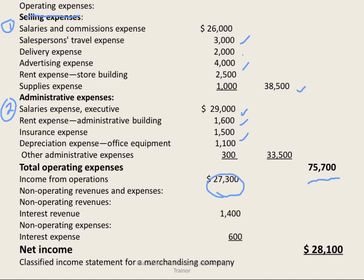Income from operations reflects selling goods, but a company may also have other revenue such as rent revenue or interest revenue, or interest expenses. These are called non-operating revenue and expenses, and we add or subtract them to arrive at total net income. Net income from operations is the key figure that analysts use to evaluate how well the company is performing operationally.